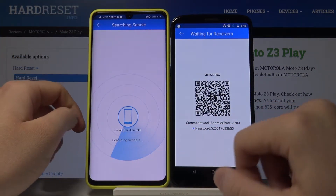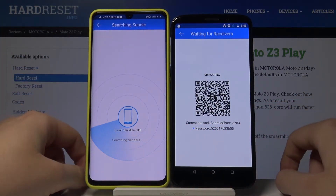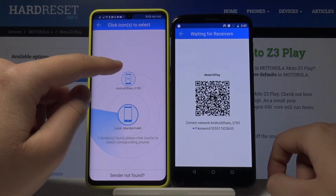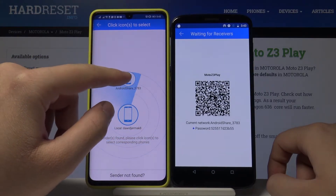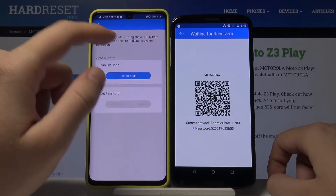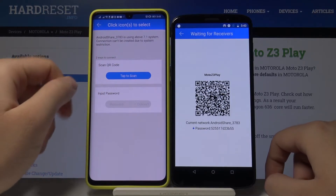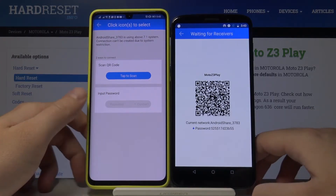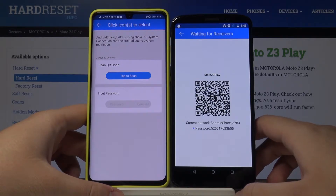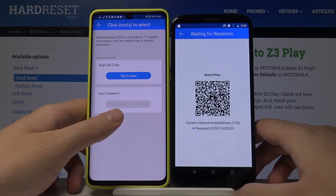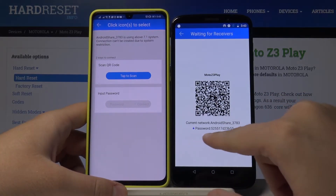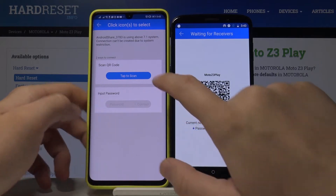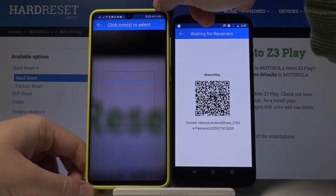Tap Search again and click on the Android share icon — in this case labeled 3783. We have two ways to connect: the first is by scanning the QR code, and the second is by entering the password, which you can find on screen. Let's scan the QR code.